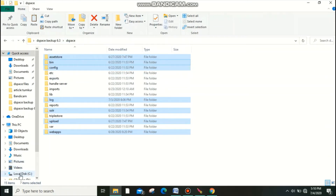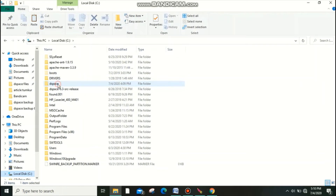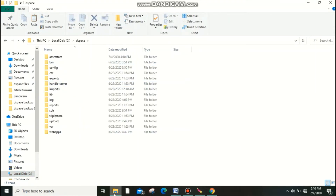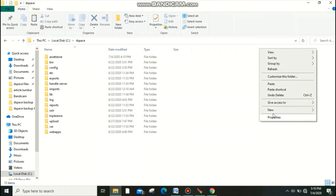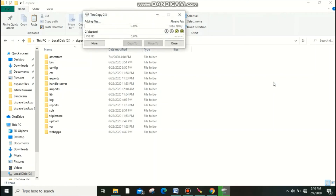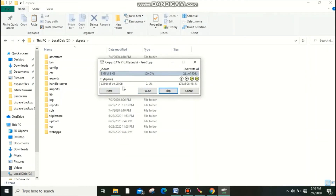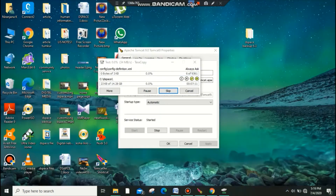Go to the C drive DSpace folder and right-click to paste everything you copied. I have around 14 GB of data in my backup folder, so restoring may take some time — we need to wait. A copy dialog will appear asking to confirm overwrite; just click OK. A file-copying tool is being used here, but if you don't have one, don't worry — you can do it directly.